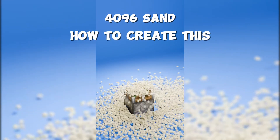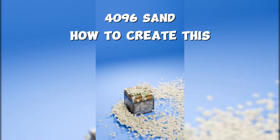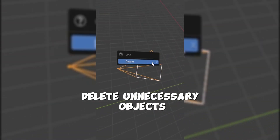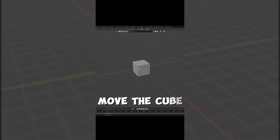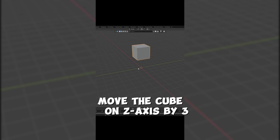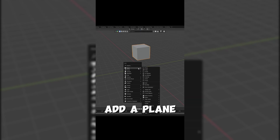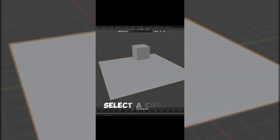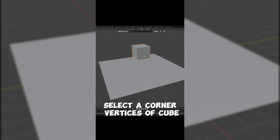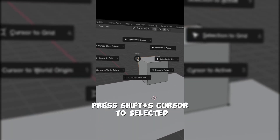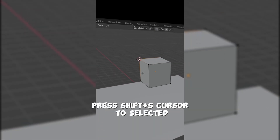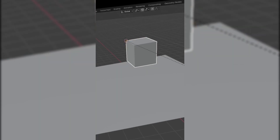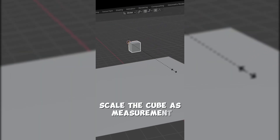How to create this. Delete unnecessary objects. Move the cube on the Z-axis by 3, add a plane, and scale the plane by 6. Select a corner vertex of the cube, press Shift plus S, cursor to selected. Set the origin to 3D cursor, then scale the cube as measurement.